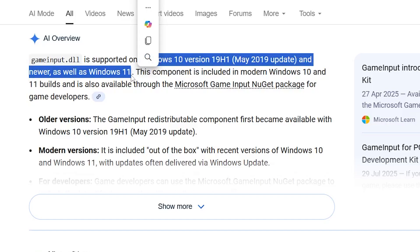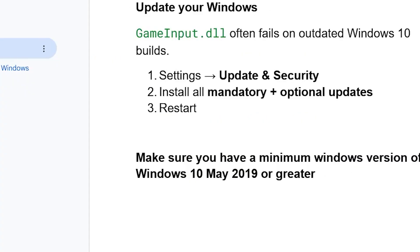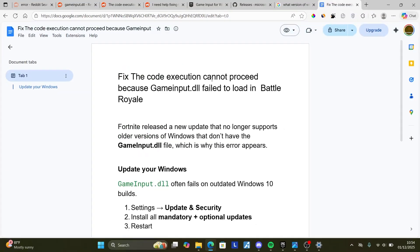So ensure that you follow the instructions very carefully, and I hope this will help you. See you next time.